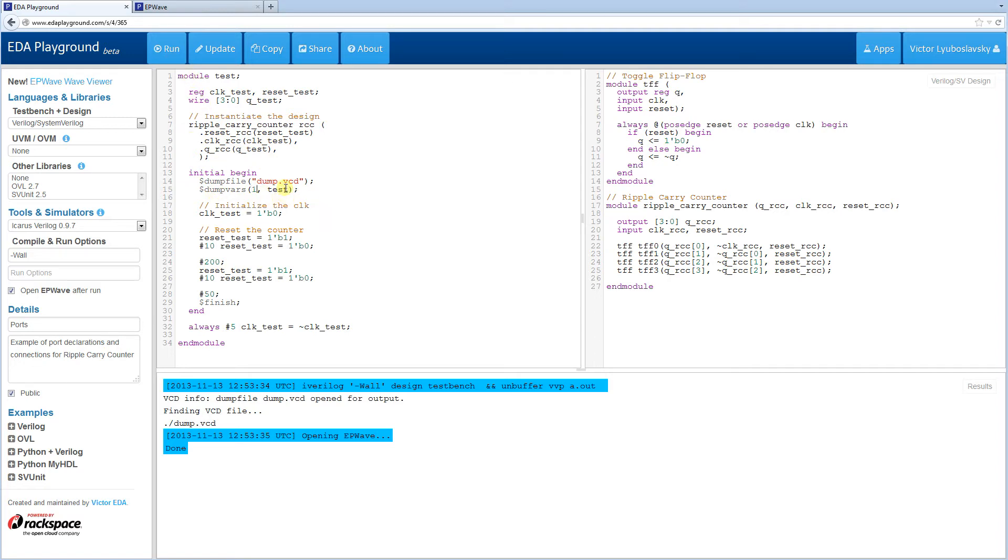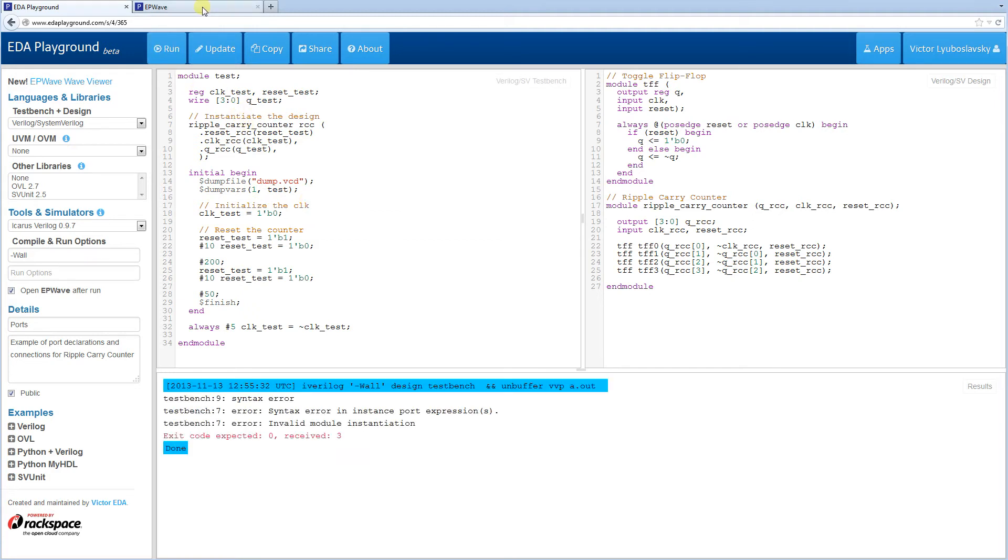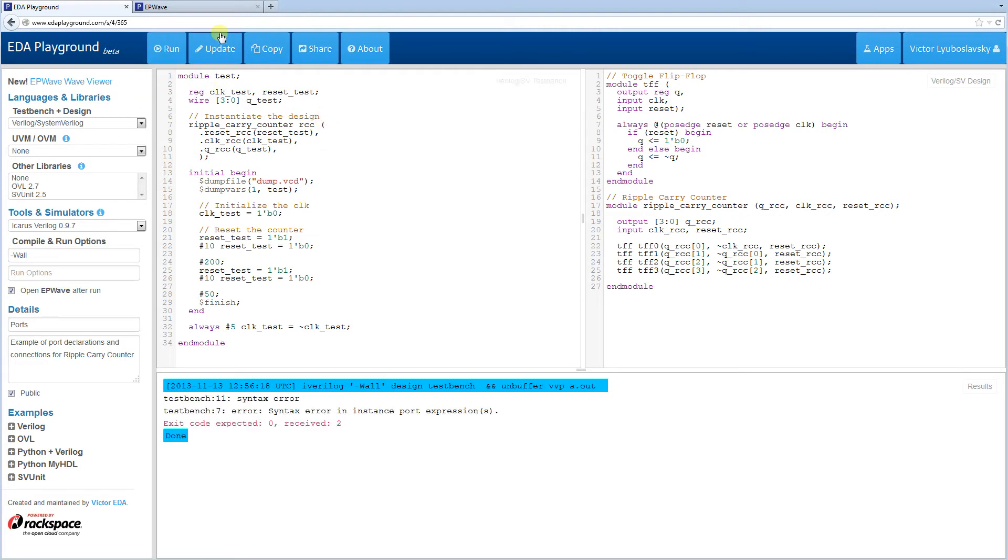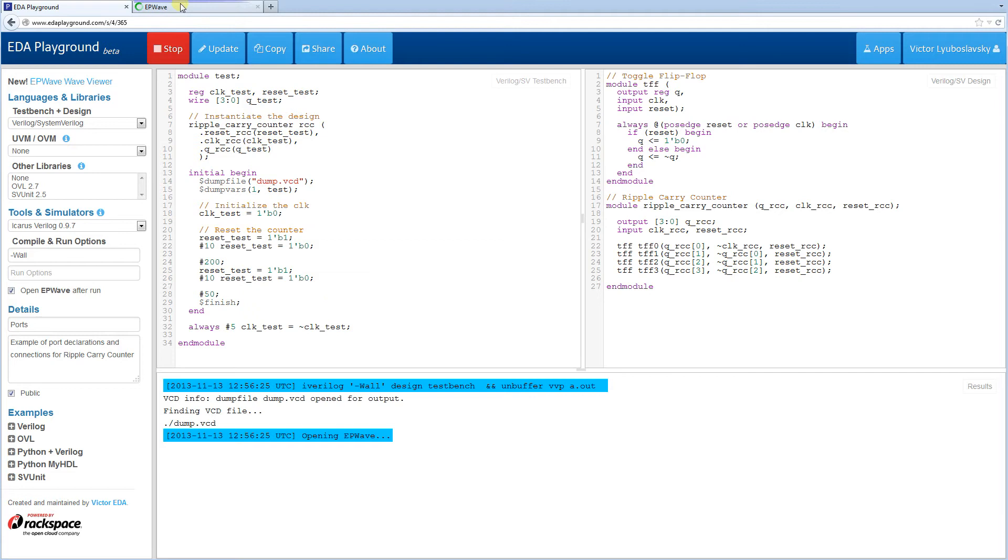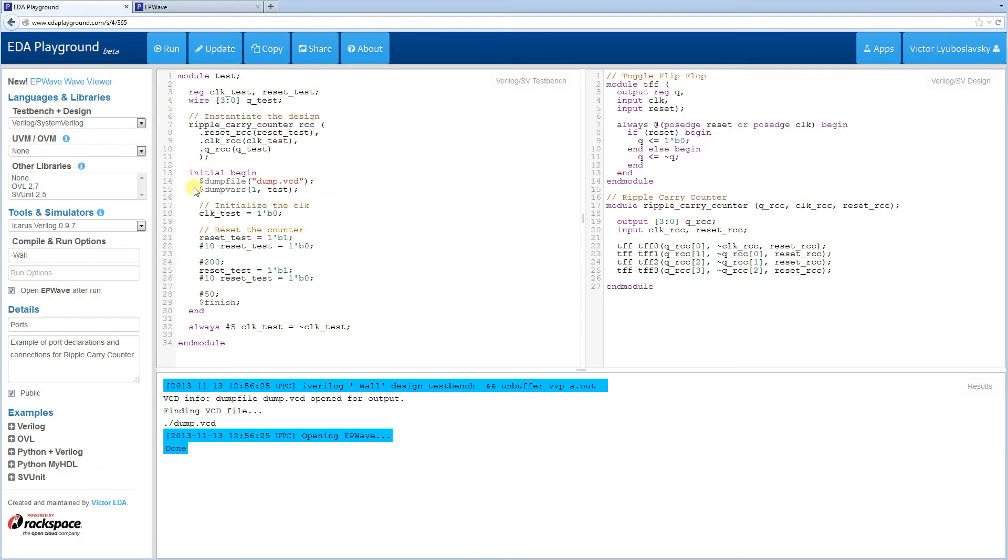I'm going to change the scope here. I didn't like something. I forgot a comma over here. Let's run it. Still didn't like something. Extra comma over here. I'm messing around with my commas today. All right, as you can see, functioning correctly, counting up, getting reset. So this is the recommended way to connect your ports.